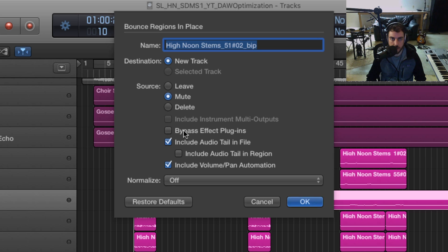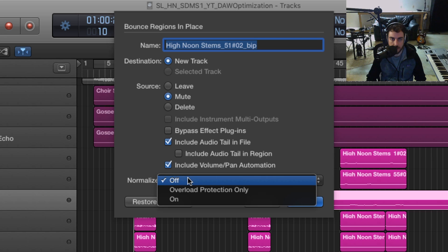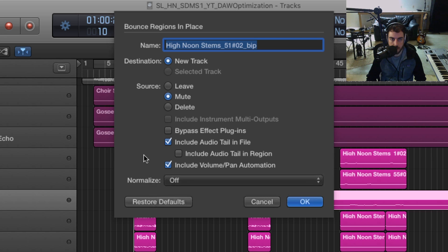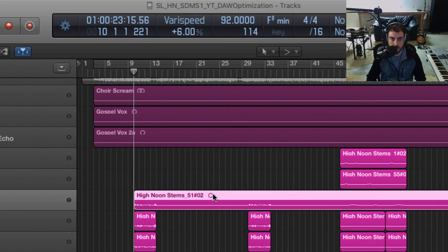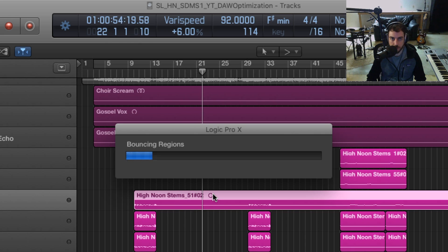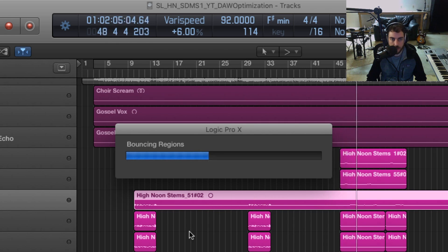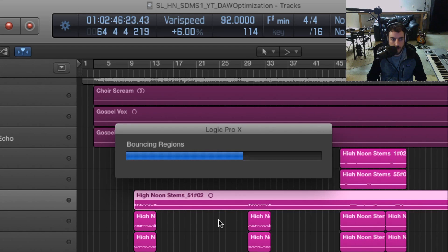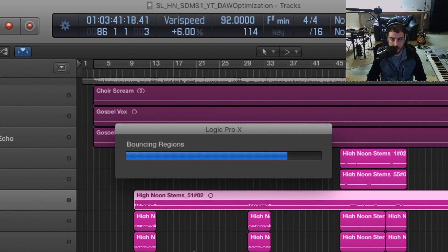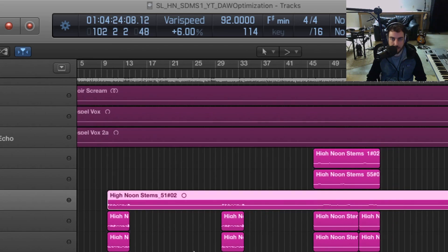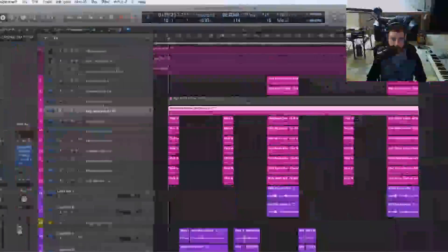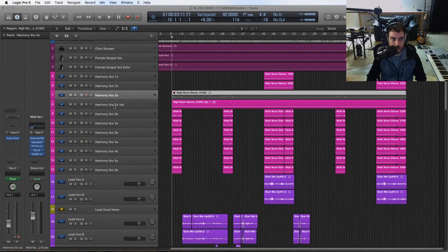So it's going to go through and bounce that entire region with the auto-tune, and then it's going to mute this channel so that it's not eating up CPU in our session as we're going through.